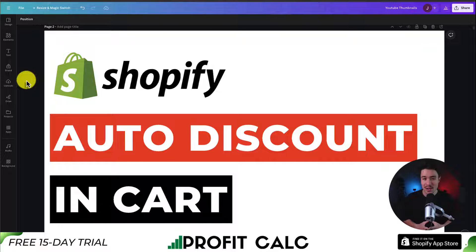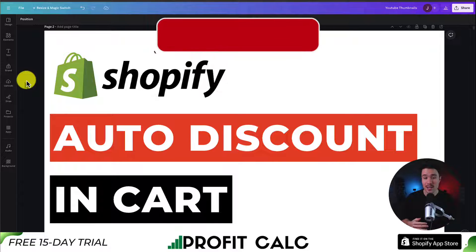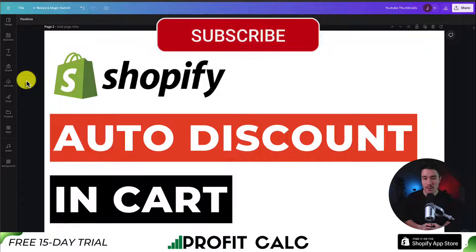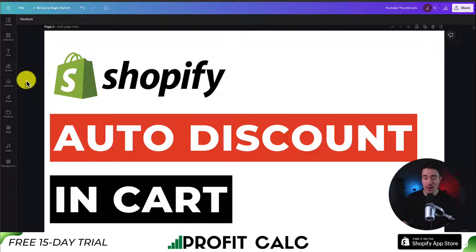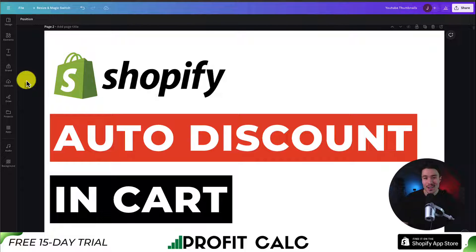That concludes the video on how to auto-apply a discount in the cart. We looked at two methods: using the automatic coupon code, and using a regular code with a shareable link that auto-applies the discount. If this video helped, please like and subscribe. Leave a comment if you have any questions — thanks for watching and I'll see you in the next video.